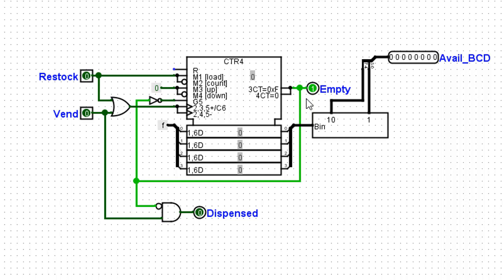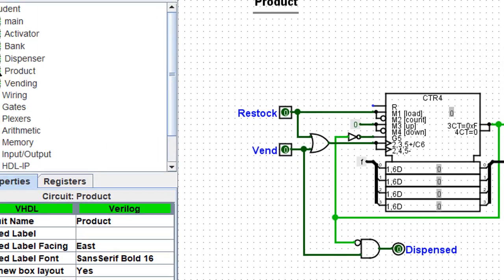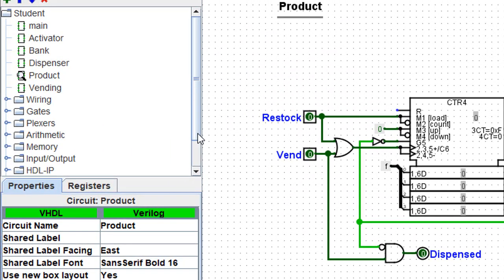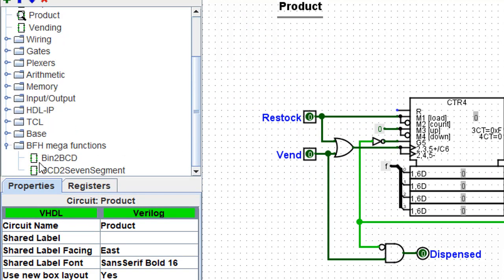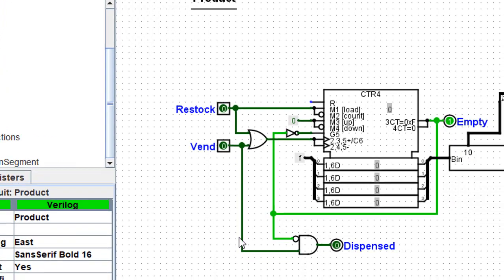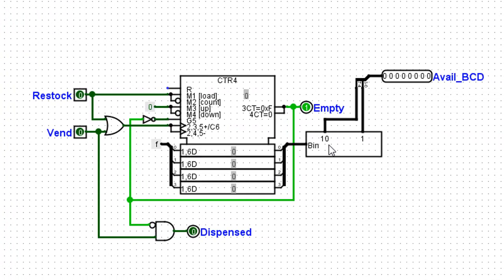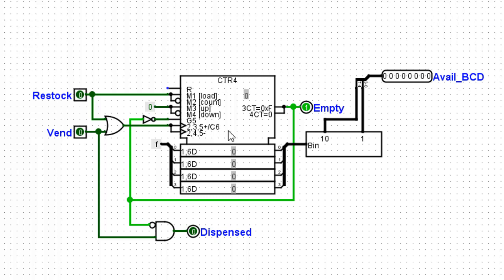Coming out of this counter, there's an empty LED or an empty port whenever the counter is empty. And that's simply one of the outputs of the counter. Also, the counter's output goes through a binary to a BCD converter. And you can find binary to BCD in this BFH mega functions, a binary to BCD. So I've put one of these in there in order to make the output easier for humans to read. And that's about it with this product sub-circuit. It's basically just a counter with a couple of gates wired up.